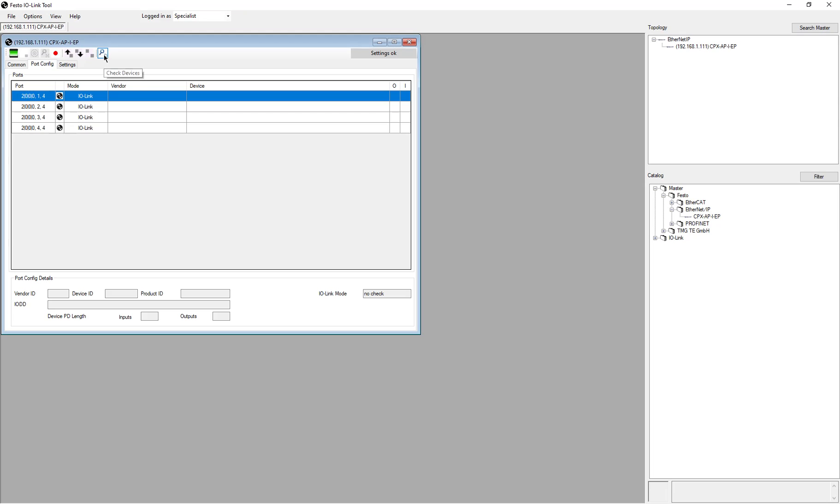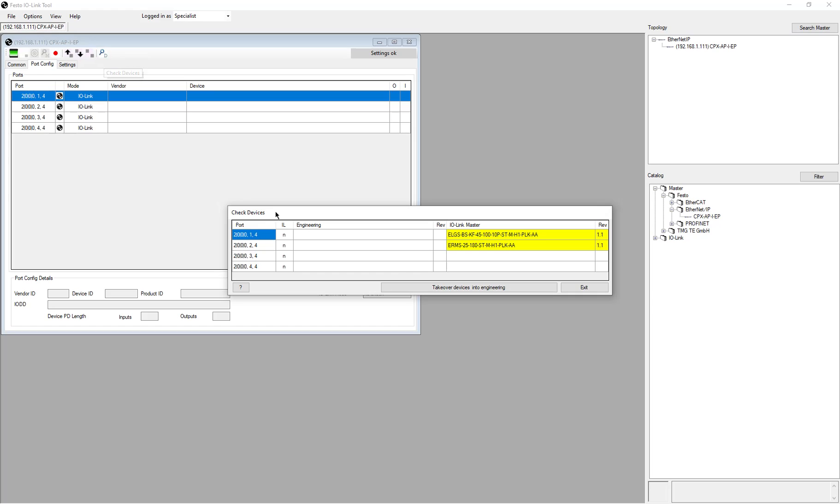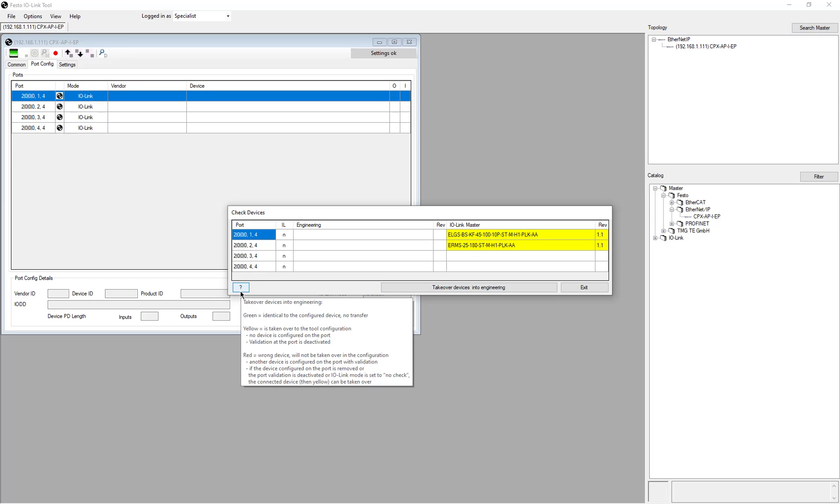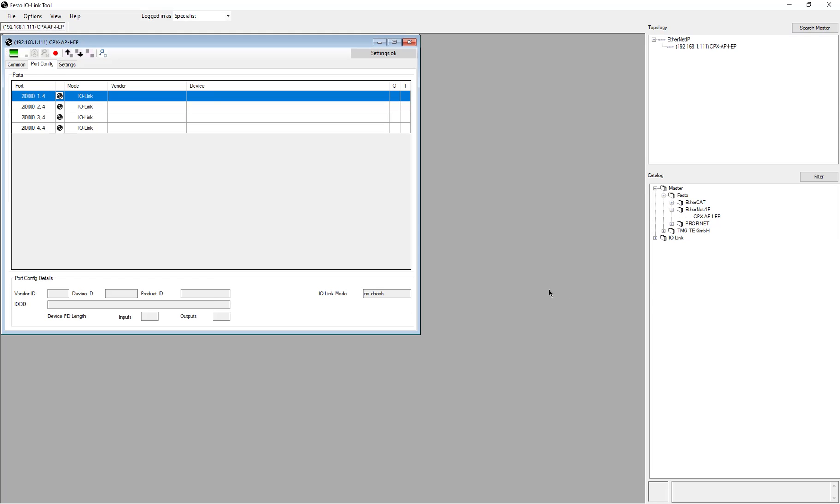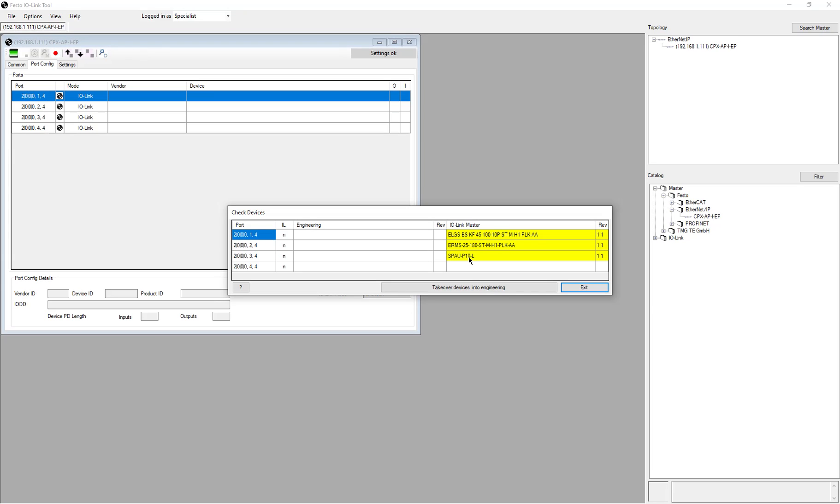At this point, if I want to do a scan of my devices, I would come over here, check devices. And this tells me that I have these two devices right here. If I connect another device, so I'm going to connect on the third port right now, I'm going to connect an SPAU. Do it again, now I have an SPAU, and I can continue to add devices.